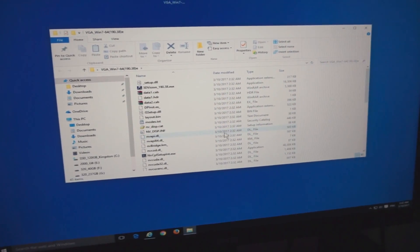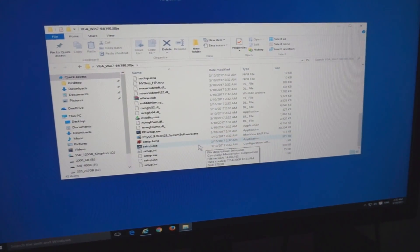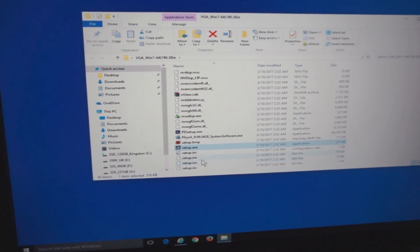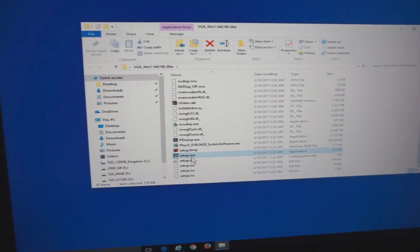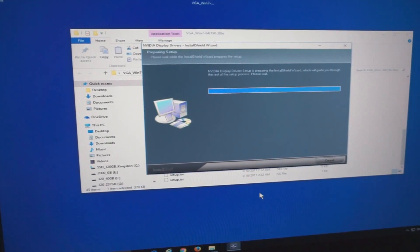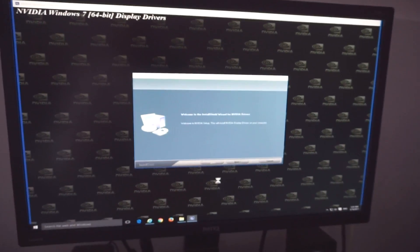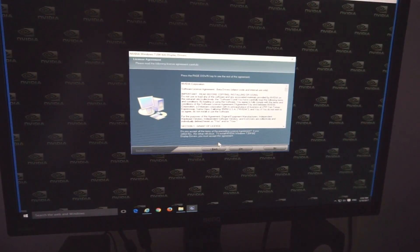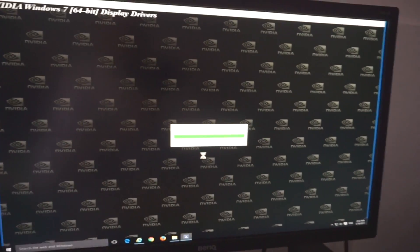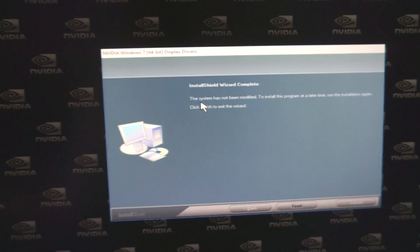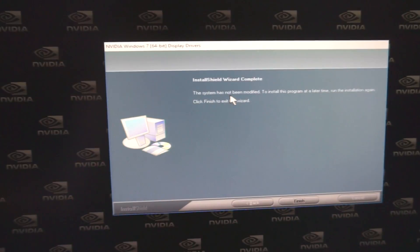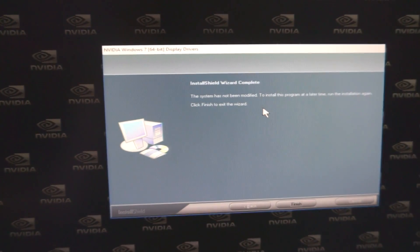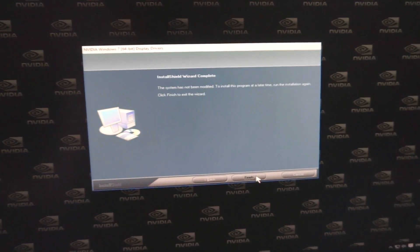This won't let me install it. Here's the setup executable. This driver is for Windows 7 and I'm using Windows 10, so this won't work. Click on Next, license, yes, driver installation. Here it says the system has not been modified, so it did not install anything.